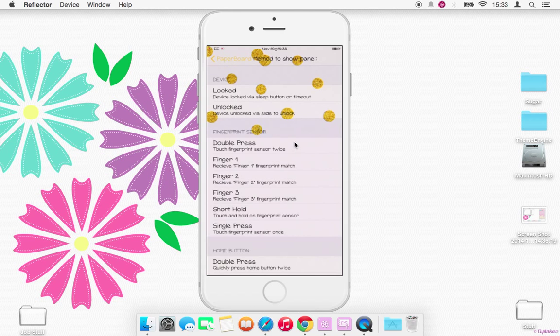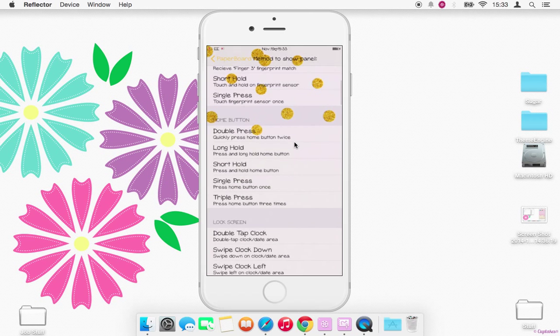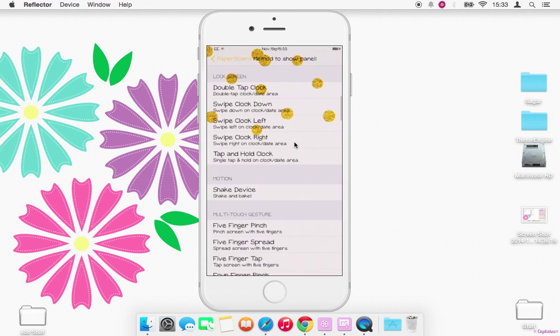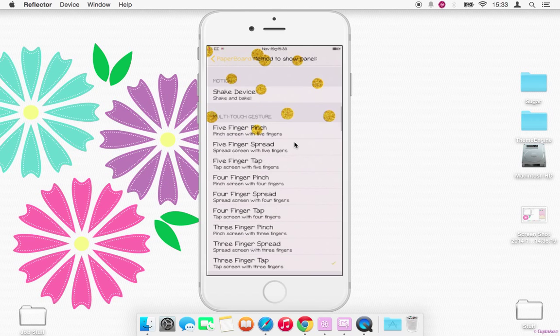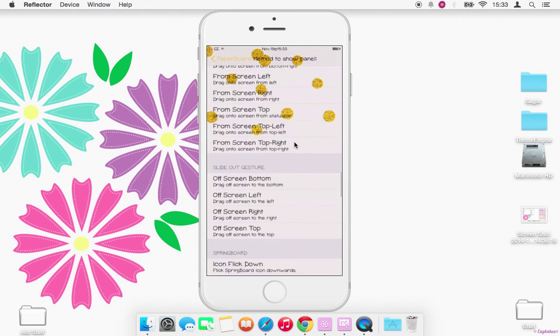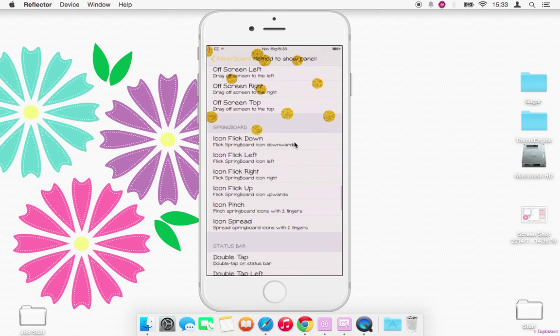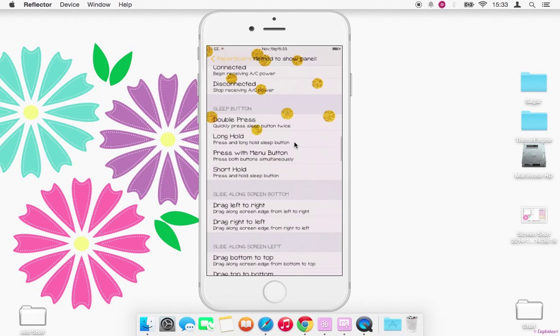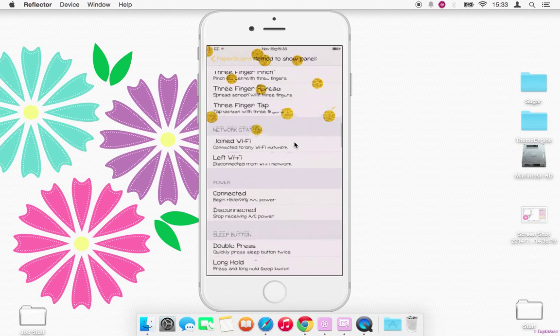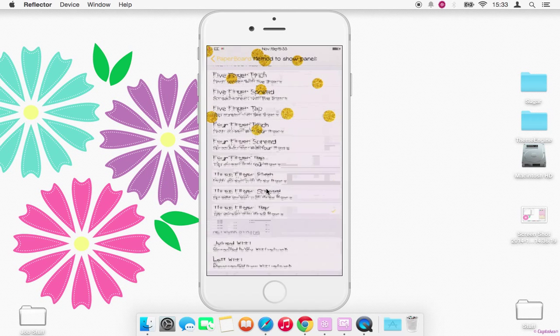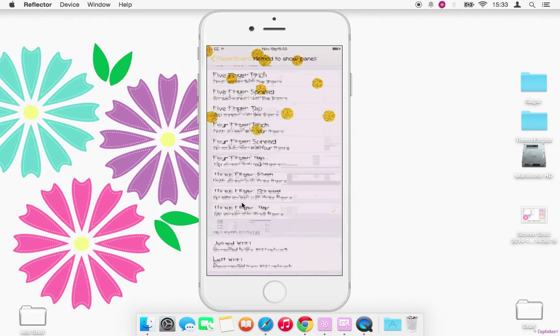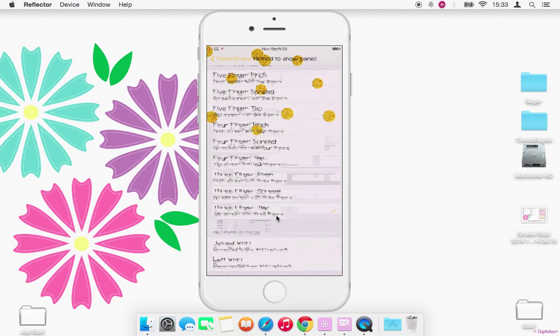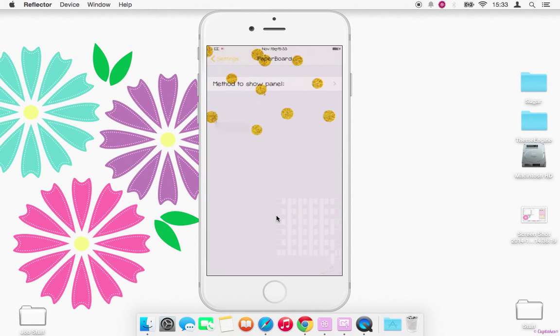And you just have to choose an activation method that you want. I think every time you go into it, it undoes it. Sorry, this mirror program I'm using is really slow with the iPhone 6, but I've got the three finger tap. So you just set whatever activation method you want. It works in sync with Activator basically.